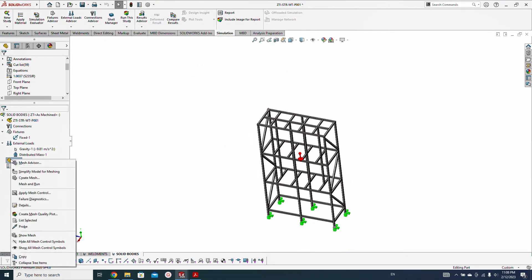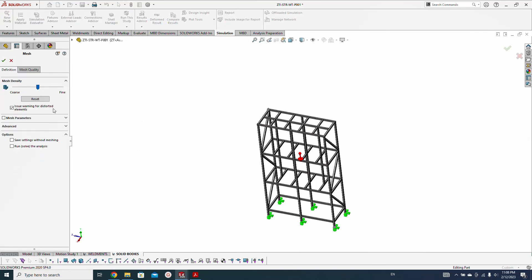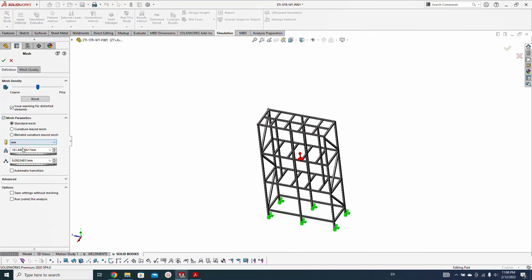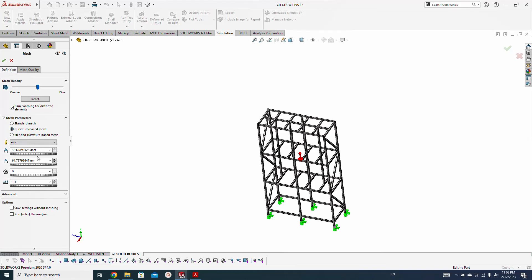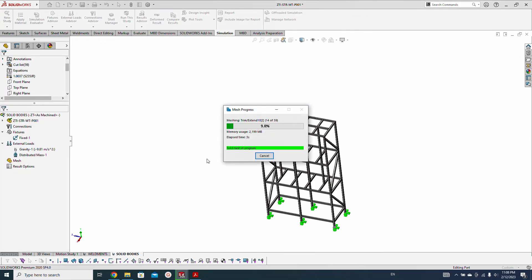Create the mesh — select curvature-based mesh and refine the mesh.